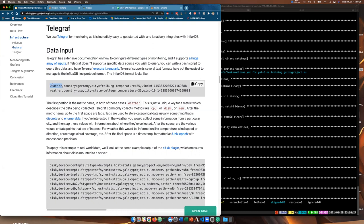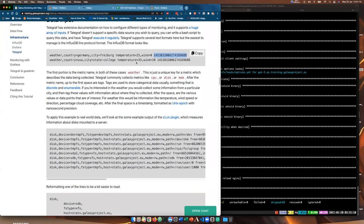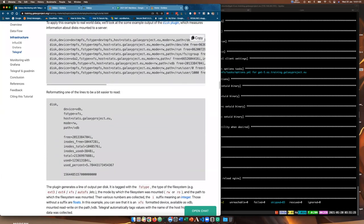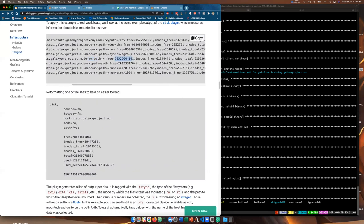We add statsd_host: localhost and statsd_influxdb to our groupvars/GalaxyServers.yaml Galaxy config. Then the last thing we need to do is add Telegraf to the roles in our galaxy.yaml playbook — we add dj-wasabi.telegraph. Now we run the playbook and it will install and configure Telegraf for us. It pauses briefly to install a conditional dependency — the StatsD software. It restarts Galaxy, installs Telegraf, copies the extra plugins so we can listen to Galaxy routes, and restarts Telegraf. Everything should be good.